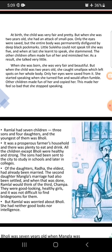At birth, the child was very fair and pretty. When Bholi was born, her complexion was fair and she was beautiful. But when she was two years old, she had an attack of smallpox — that means she was victimized by smallpox, a kind of disease.